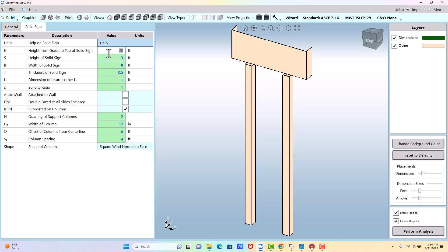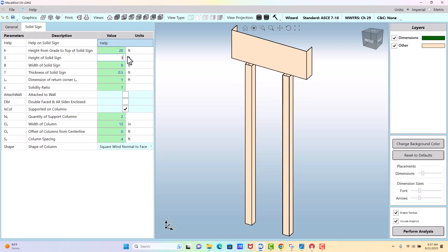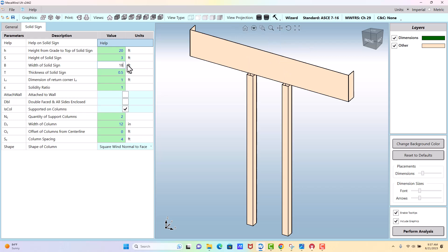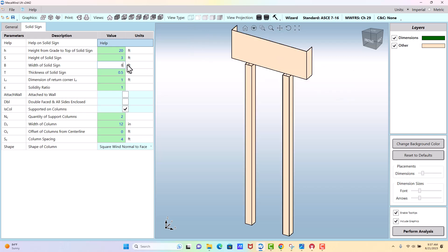Okay, we're 20 feet tall. Our sign is 3 feet high, that's this direction. So you can see if I made that 6, you can see the difference. The width is the width across. If I made that 18, you can see the difference. We're going to go back to 8.